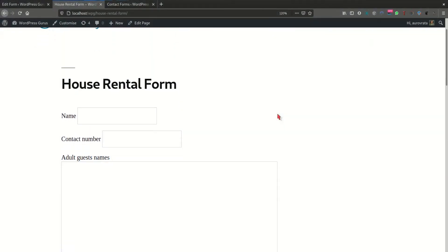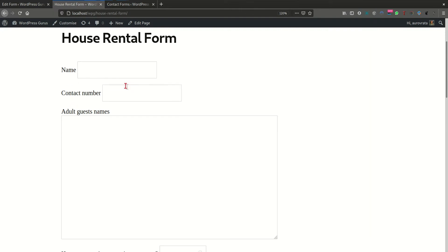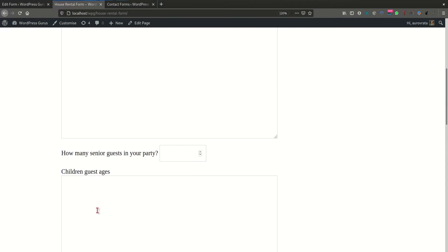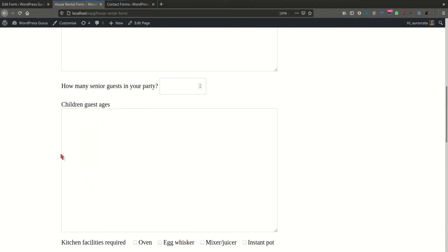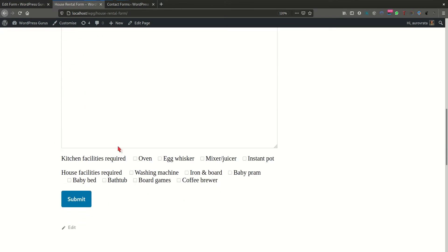A couple of months back, I had to do a project where a house rental business needed to capture some information about the rental party. They needed to get the name, the contact number, but they wanted also to have a guest list, adult guest list, how many senior citizens were in the party, what were the children accompanying the party and their ages.